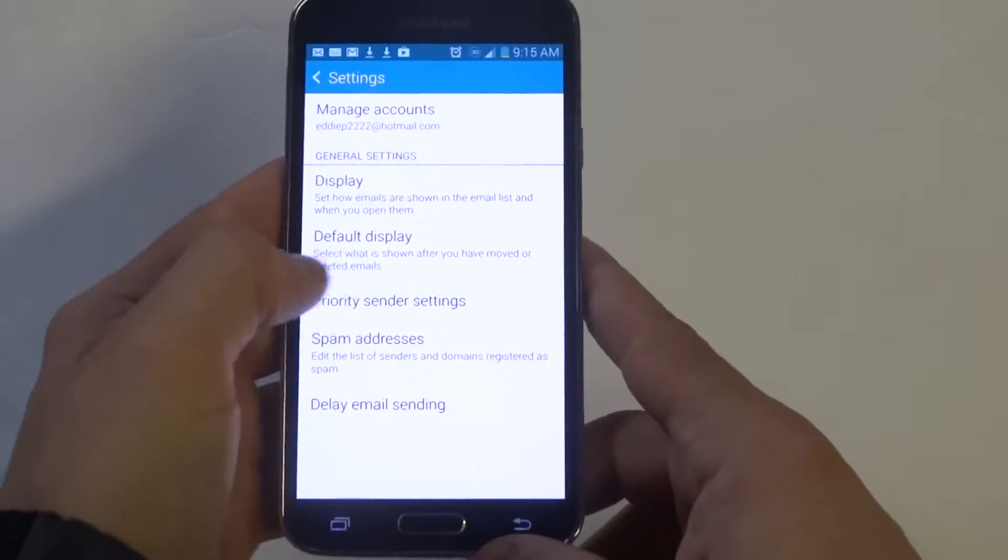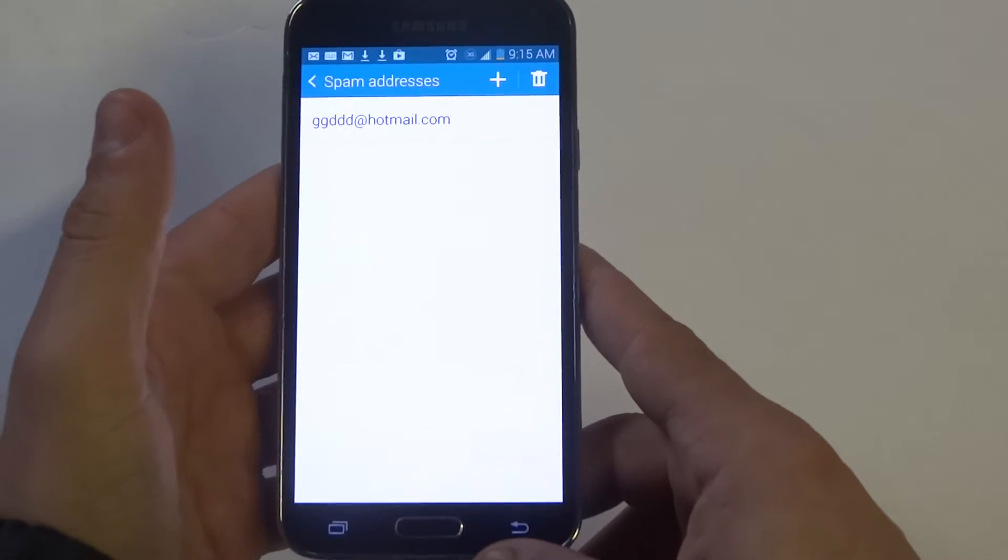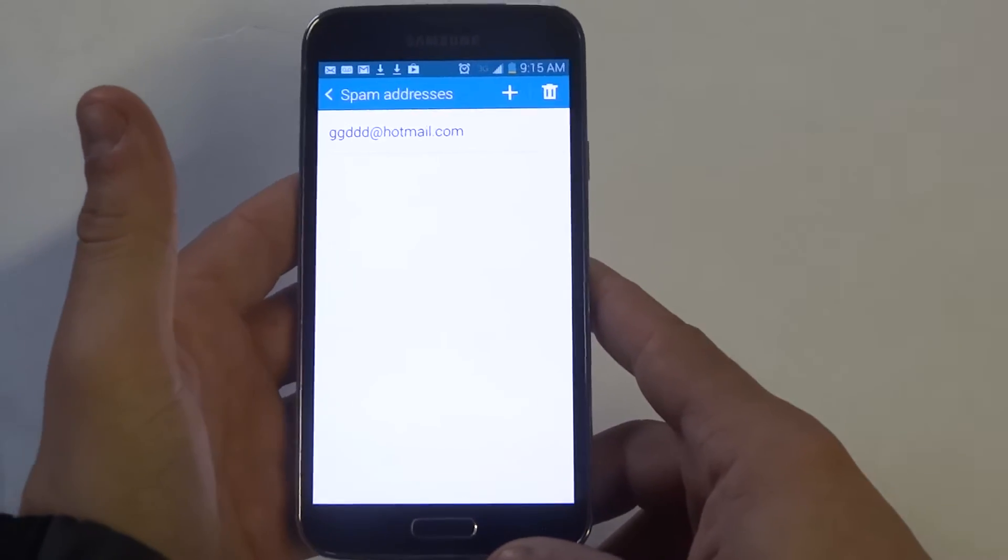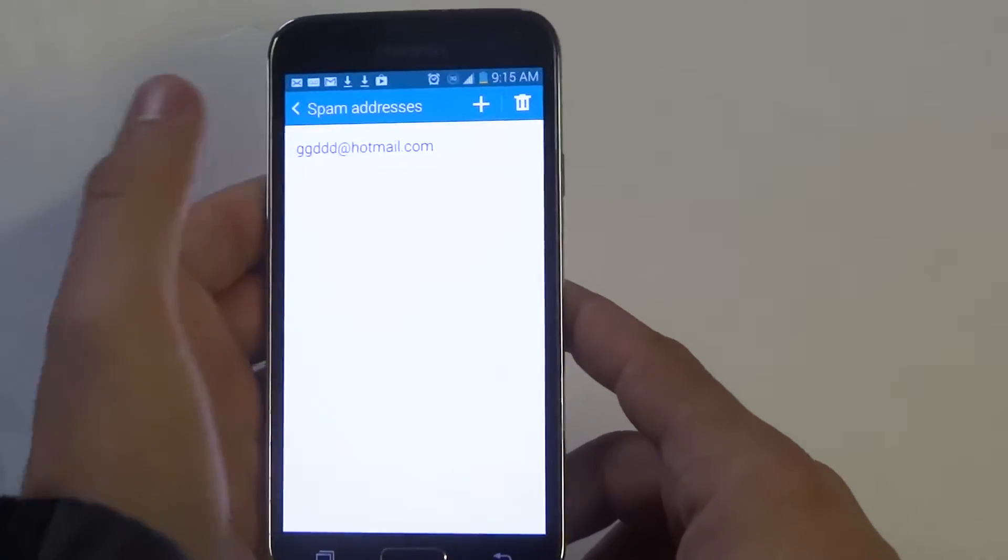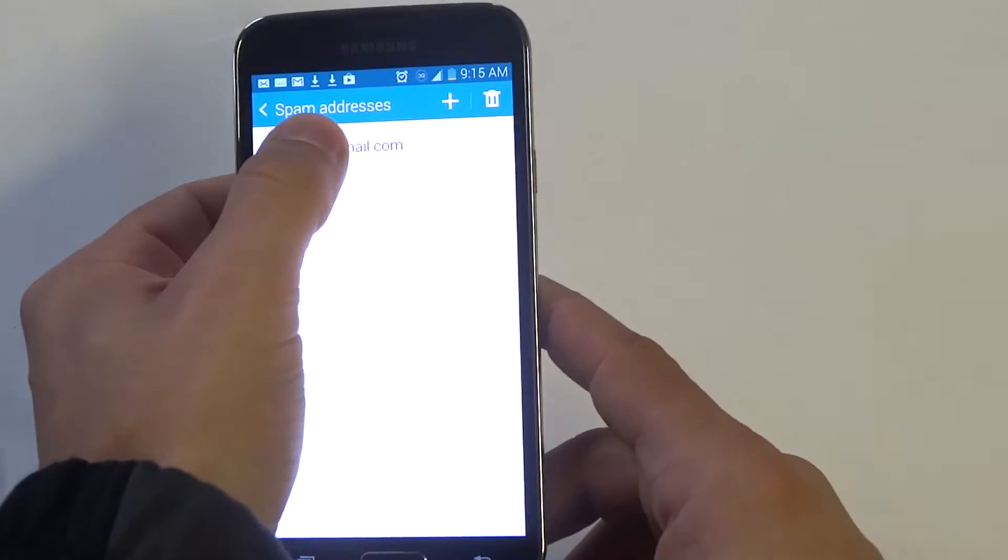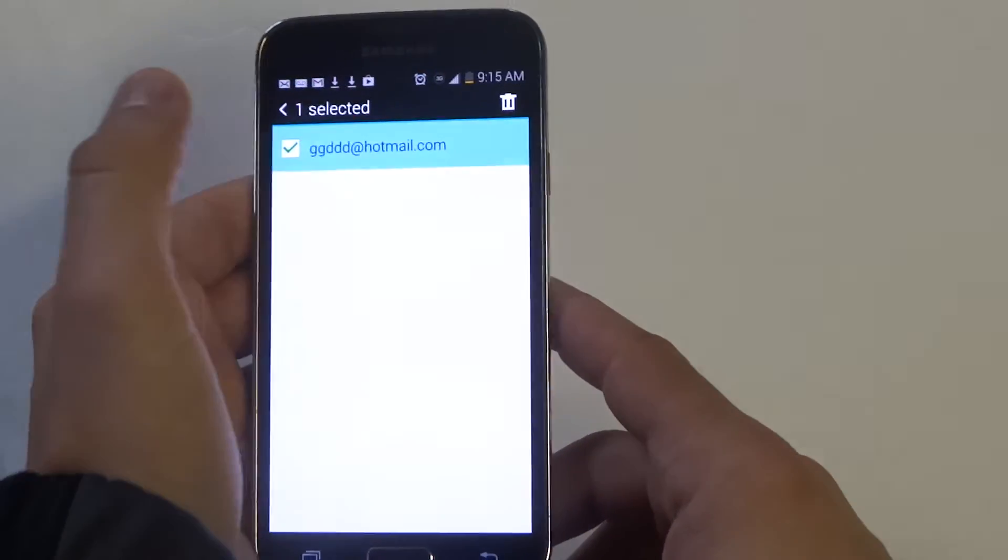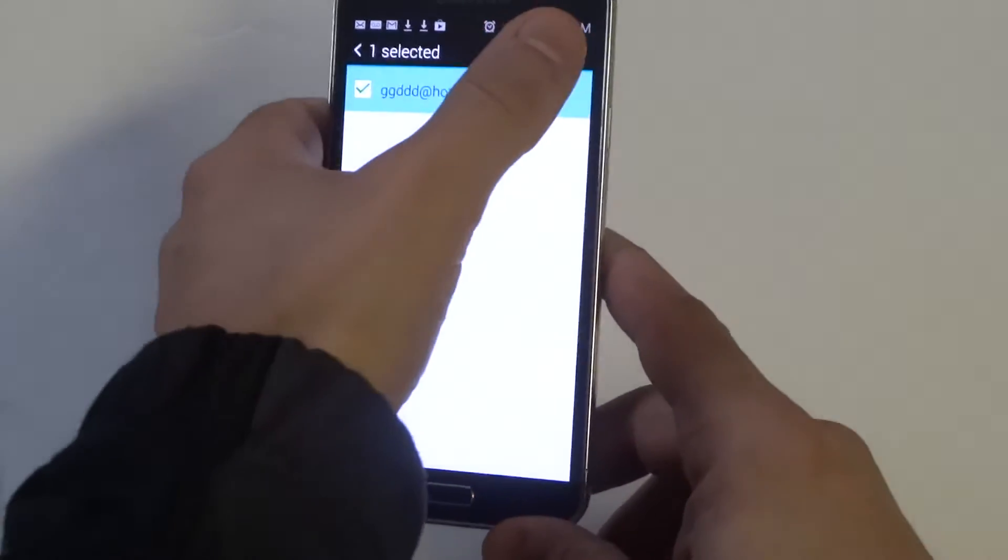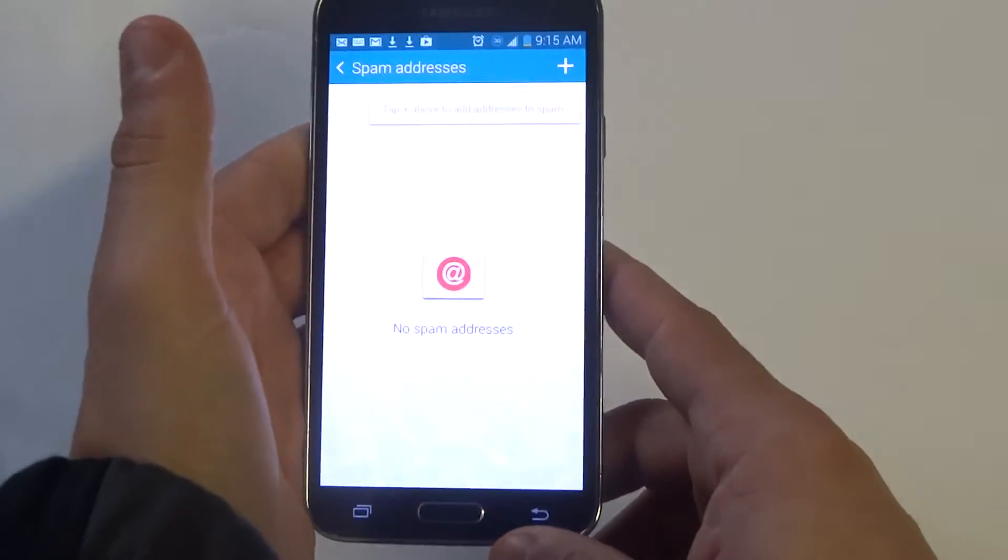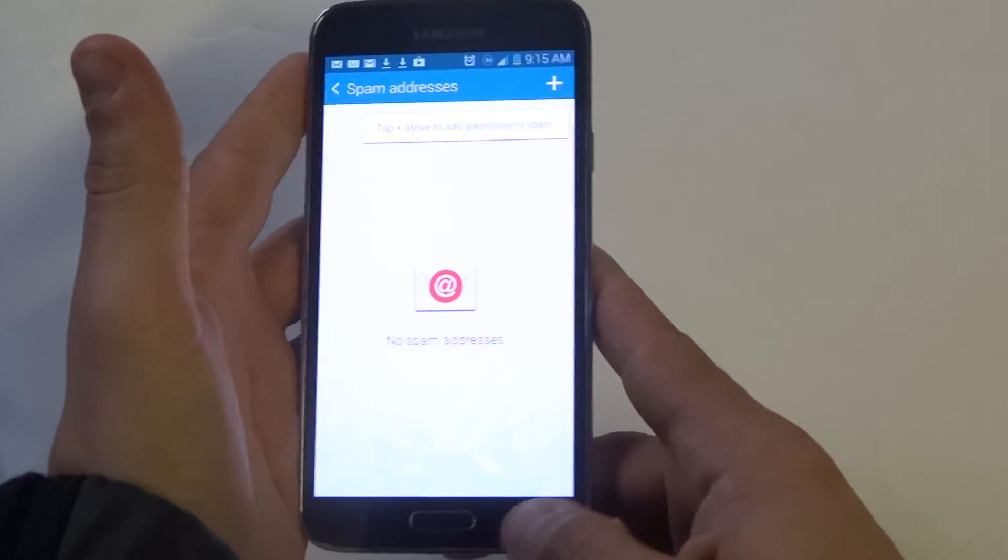So you can add more than one obviously. If you decide you want to get rid of one you can just hold down and then you can delete it if you want to remove it.